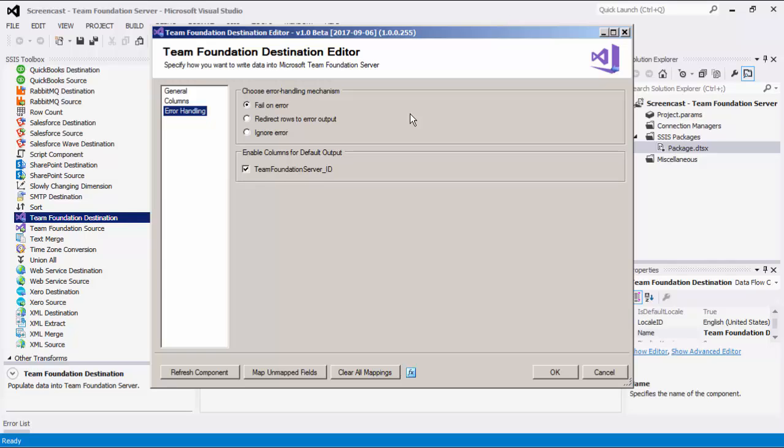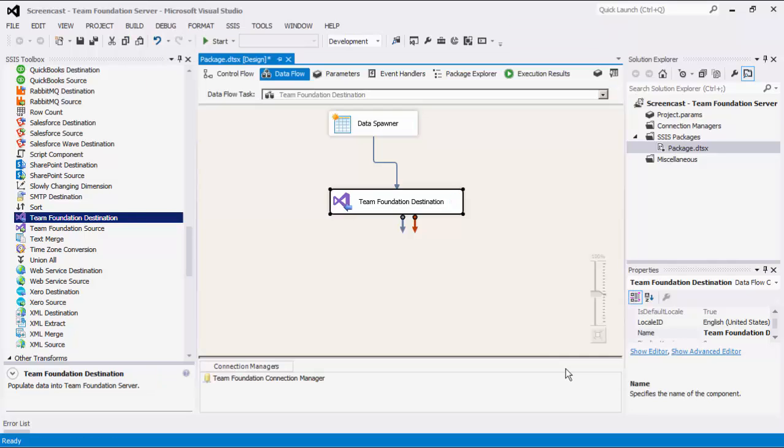There is also the Enable Columns for Default Output section, which you can use to enable or disable the additional column in the destination component's default output. The Team Foundation Server ID option contains a newly created TFS Records ID field value. Press OK to finish configuring this destination component.